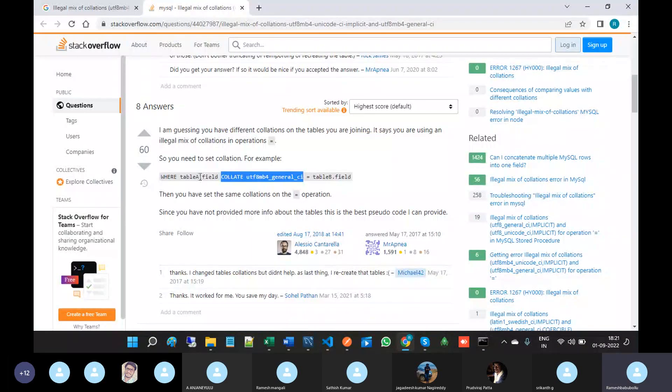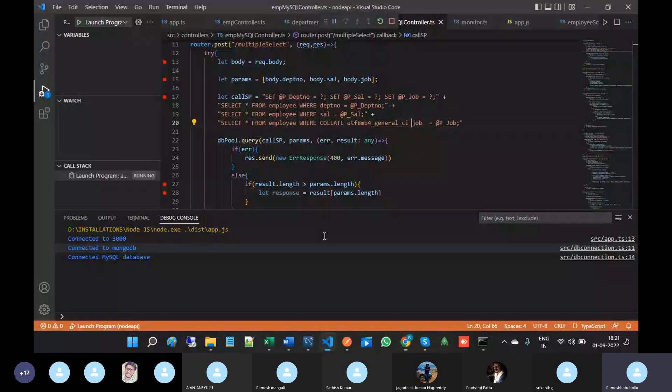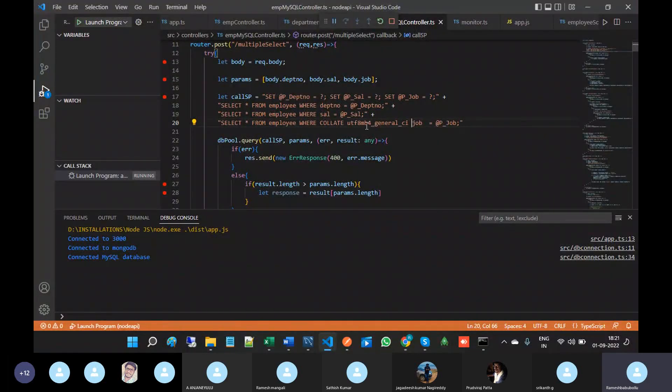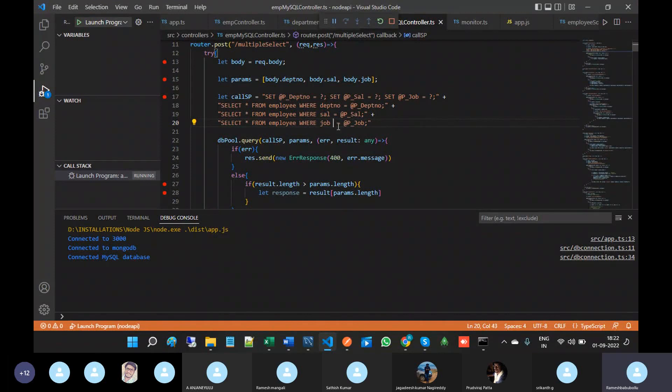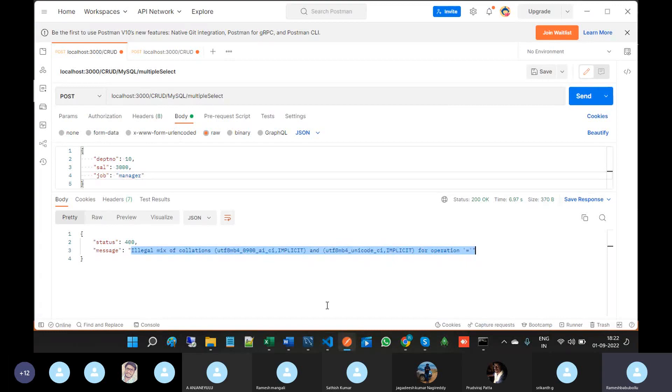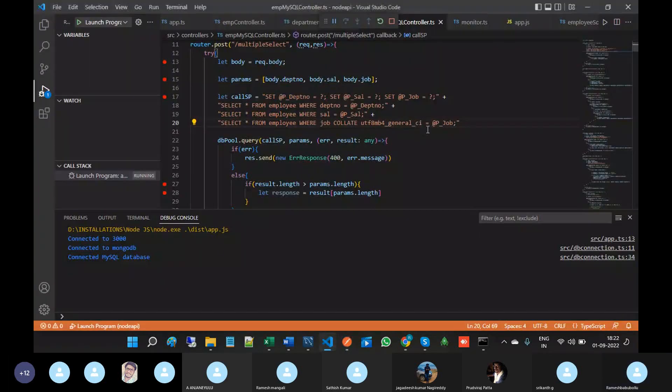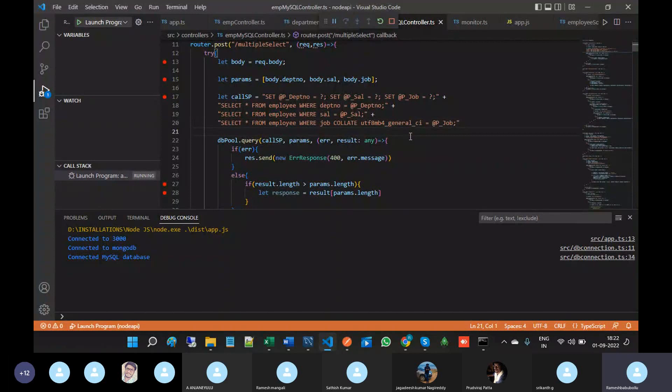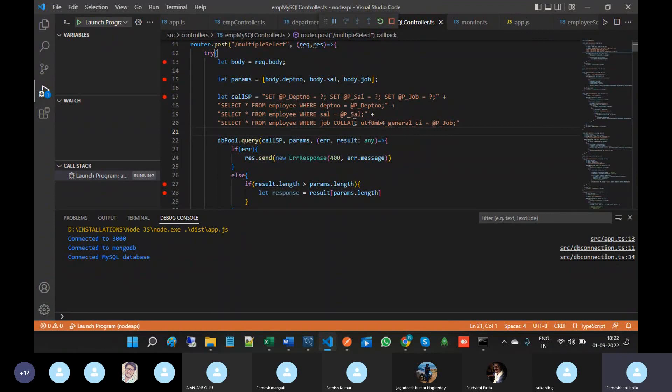After the field name you have to place this collation syntax. By calling the stored procedures you won't get these types of errors. These types of errors will come for string comparison only.